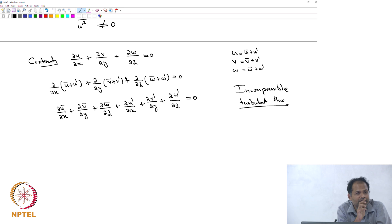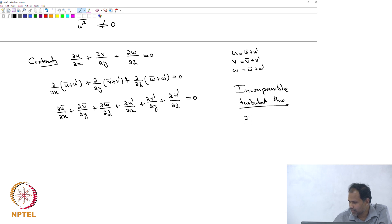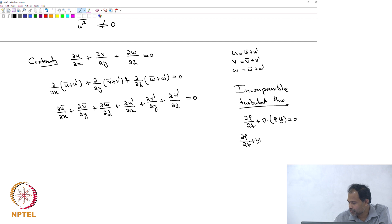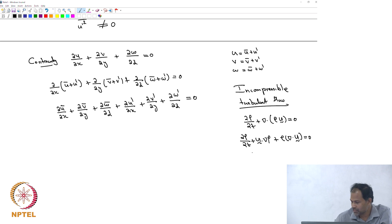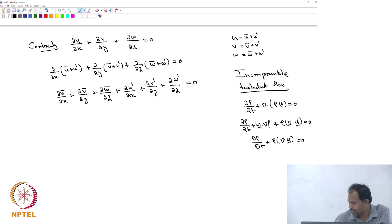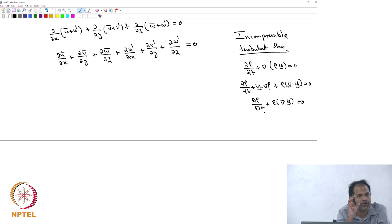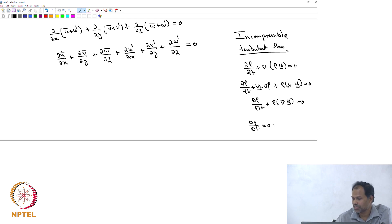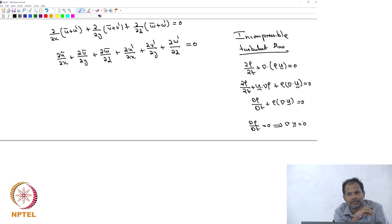When we dealt with the continuity equation, we showed that del-rho/del-t plus divergence of (rho·u) equals zero — that is the full equation. We can split this as del-rho/del-t plus u·grad(rho) plus rho times divergence of u equals zero. That gives us D-rho/Dt plus rho times divergence of u equals zero. If we are following a fluid element and its density is constant, that is an incompressible flow, because if D-rho/Dt equals zero then the continuity equation is just divergence of u equals zero.